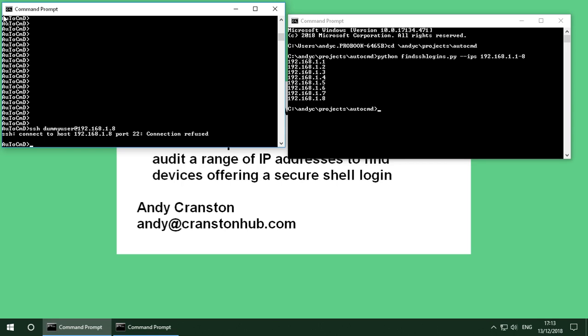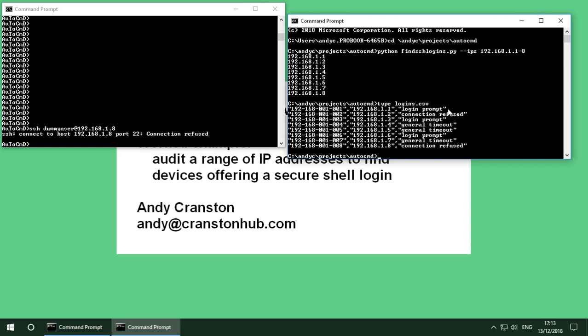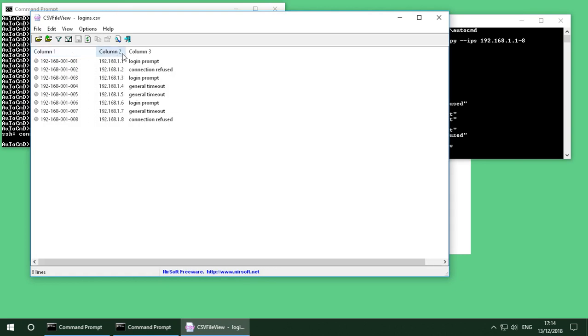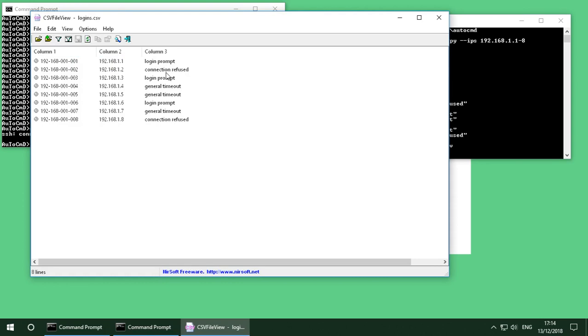Right that's finished so as a result of that run it's generated a file called logins.csv. And if we just use a viewer to have a look at those, we can see that it's produced the CSV file. So we've got the IP address, the result whether we got a login prompt or a connection refused.